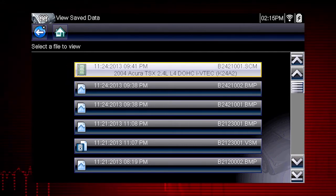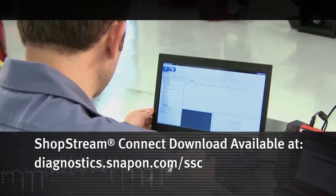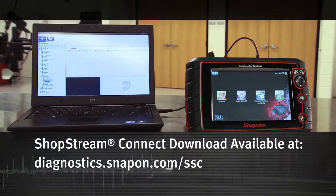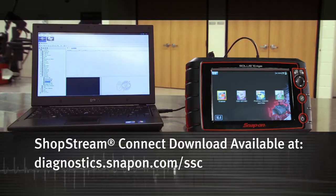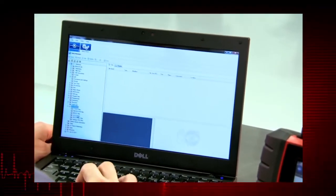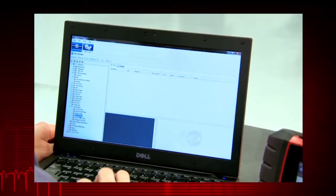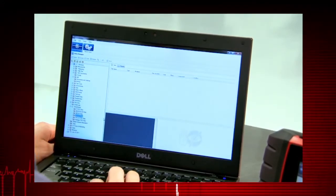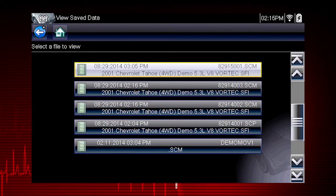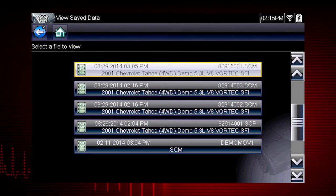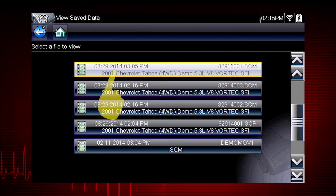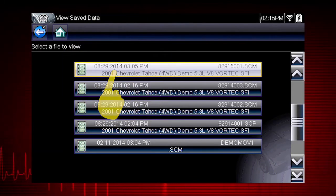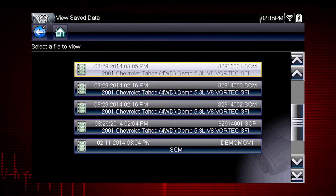Save files can be opened directly on the diagnostic tool, or they can be viewed by connecting to a computer, or using the ShopStream Connect application, available at no charge. Screen capture images have extension BMP, JPG, or PNG. Saved scanner movies have extension .scm. Let's select a scanner data file from the list of saved files.